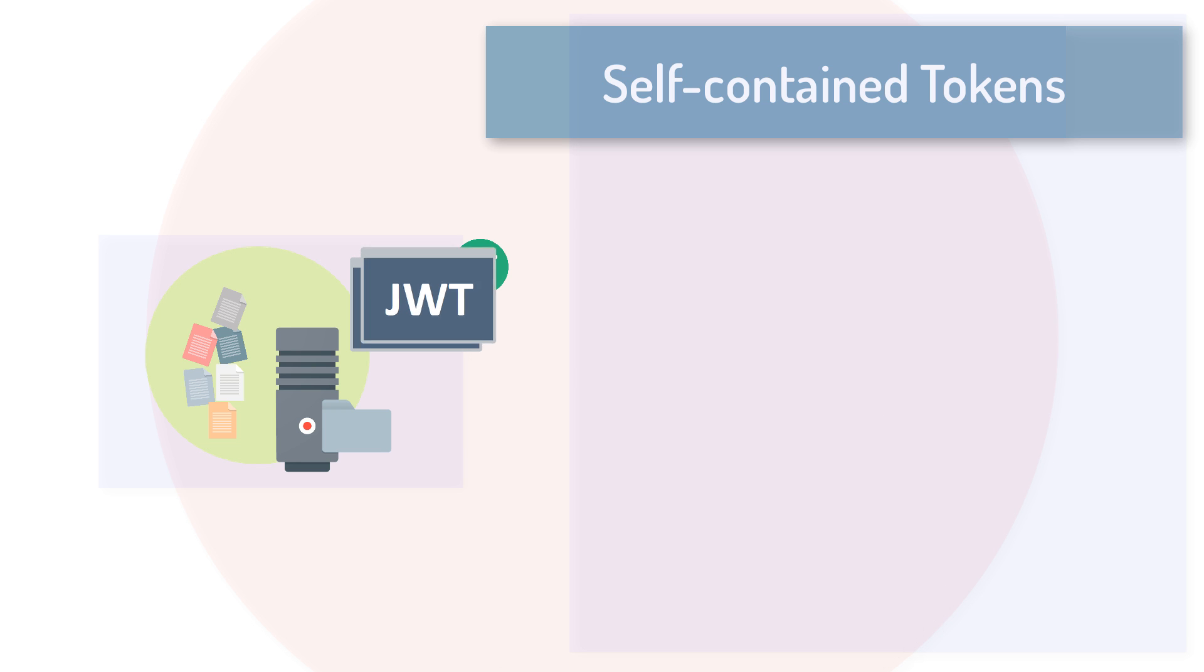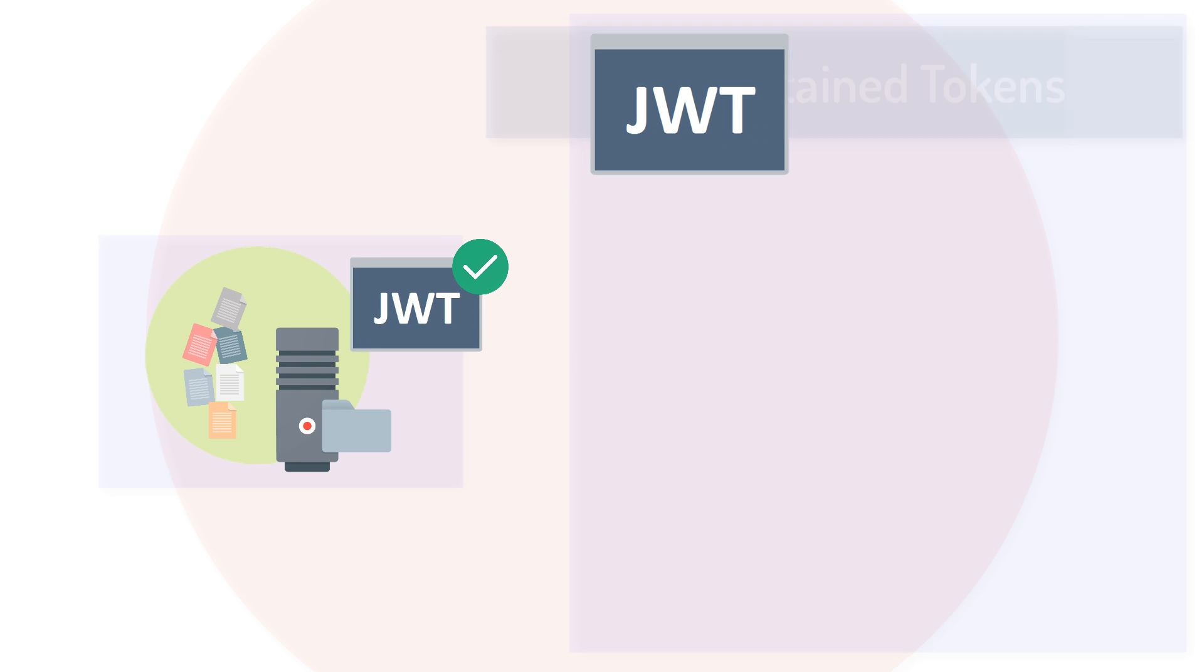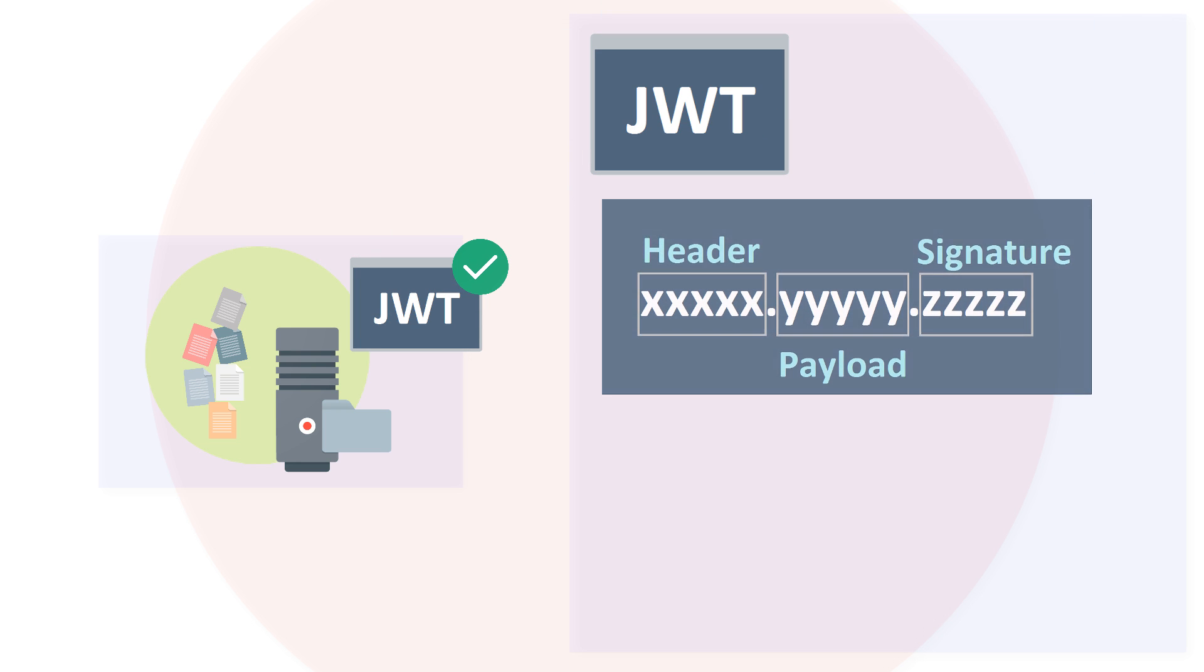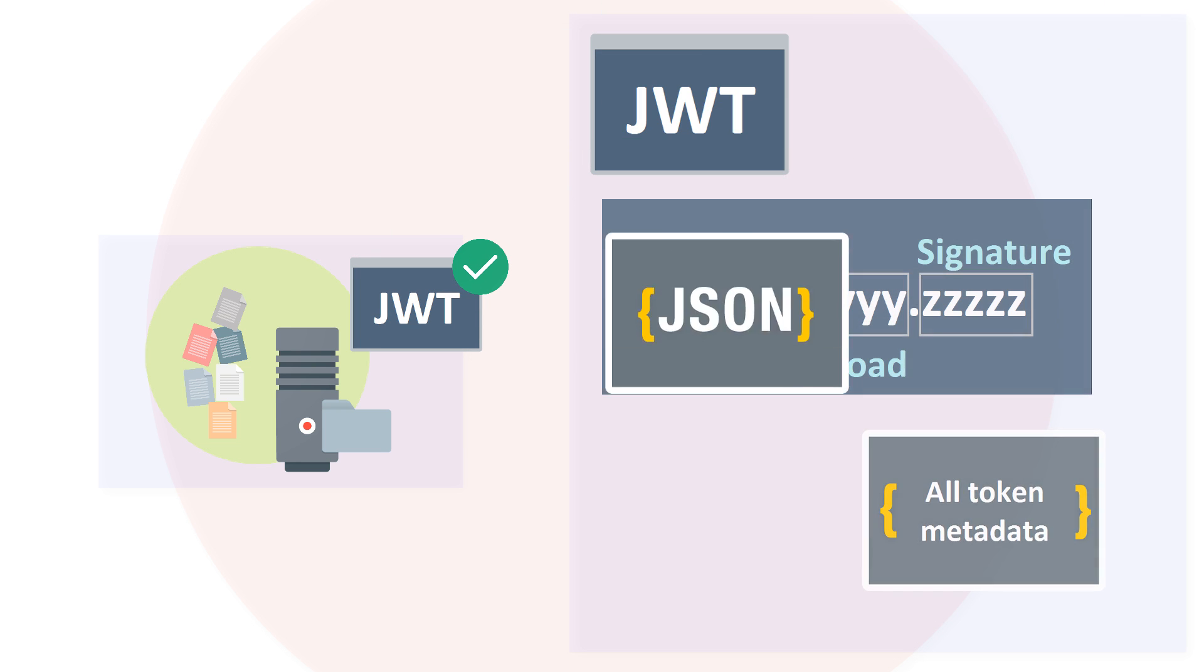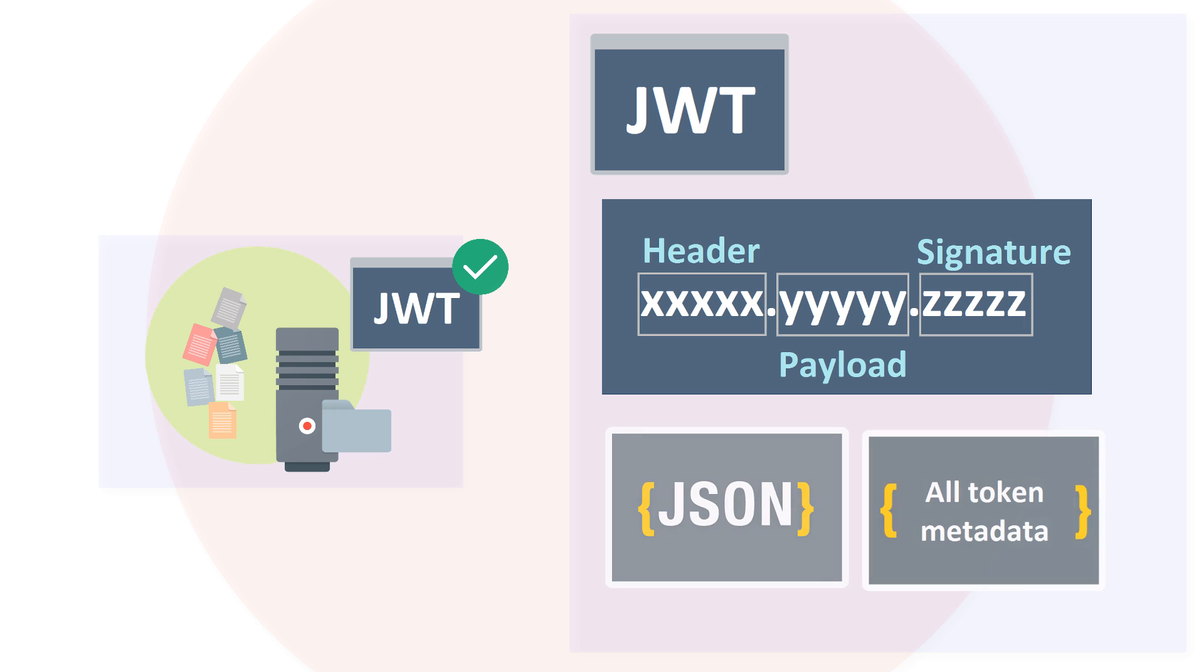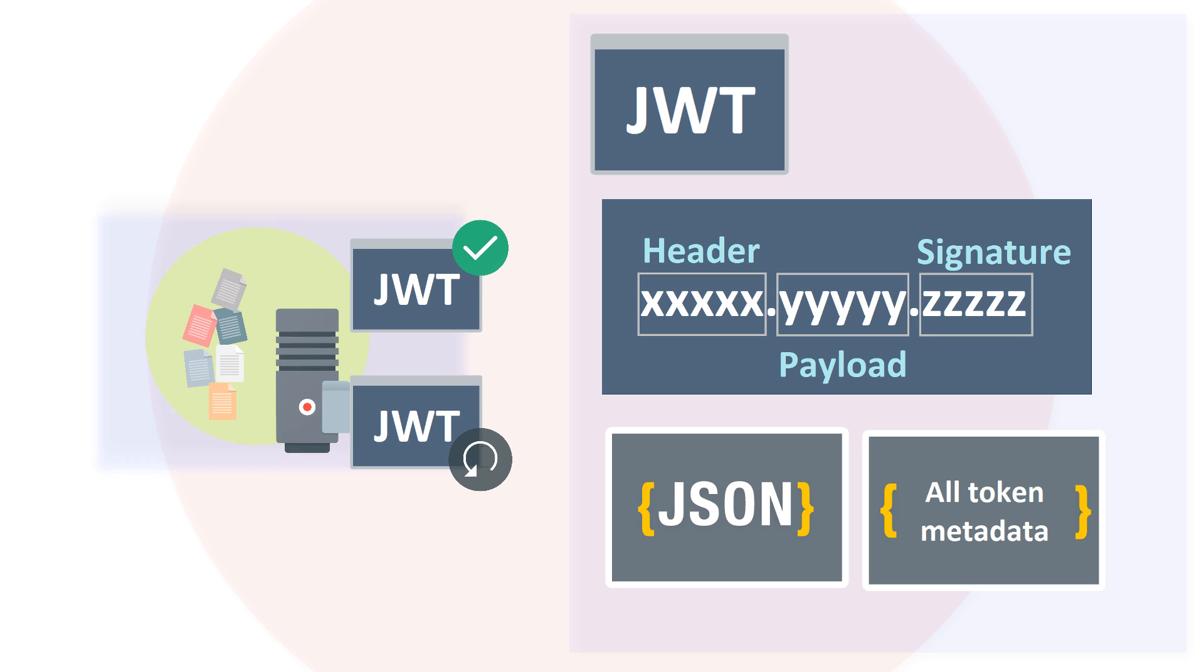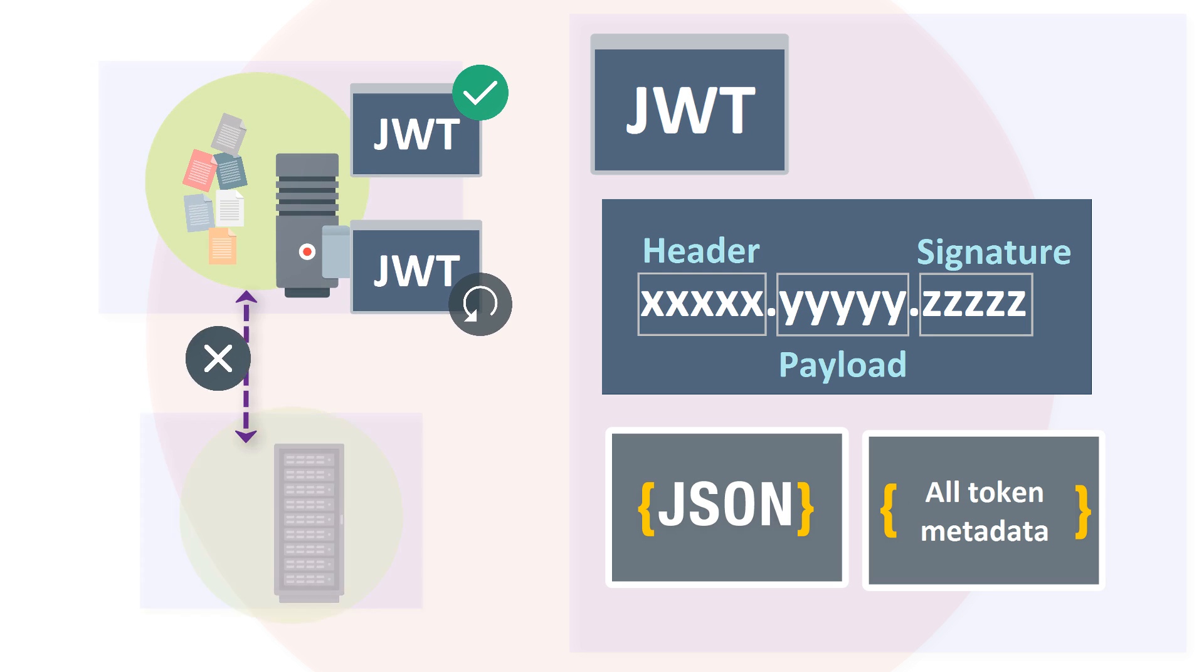JWT is an open standard that presents the access token together with a digital signature and metadata in JSON format. The signature information allows resource servers to self-validate the access token authenticity using the authorization server signing key without having to query the authorization server every time a new request arrives.